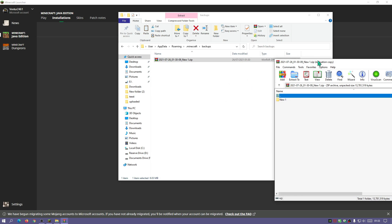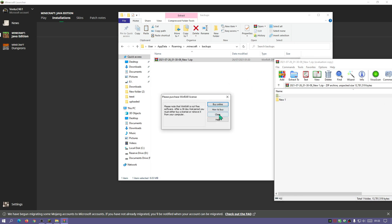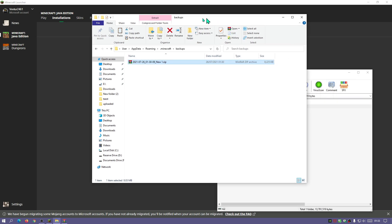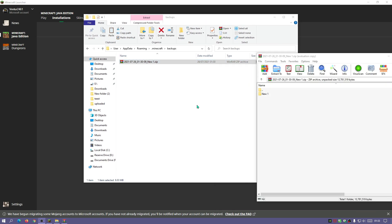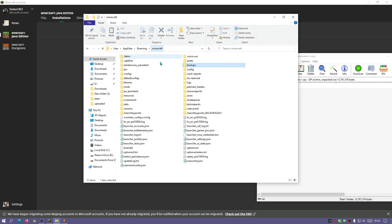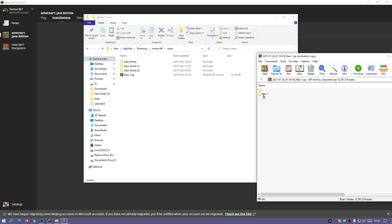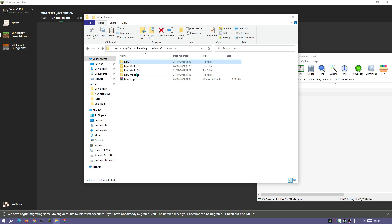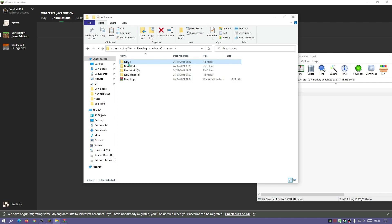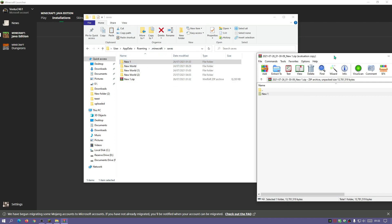I'm going to double click on this and now if we go back into the saves folder, I'm just going to drag this new one folder into there and there we go. So as you can see I've now got my new one world folder back into my Minecraft saves folder.